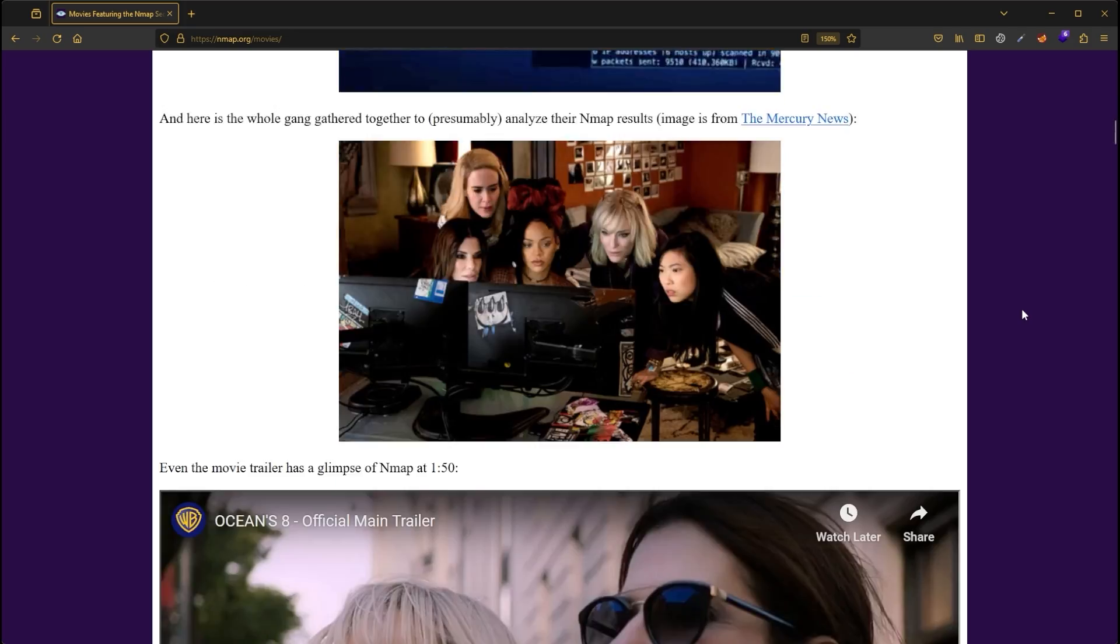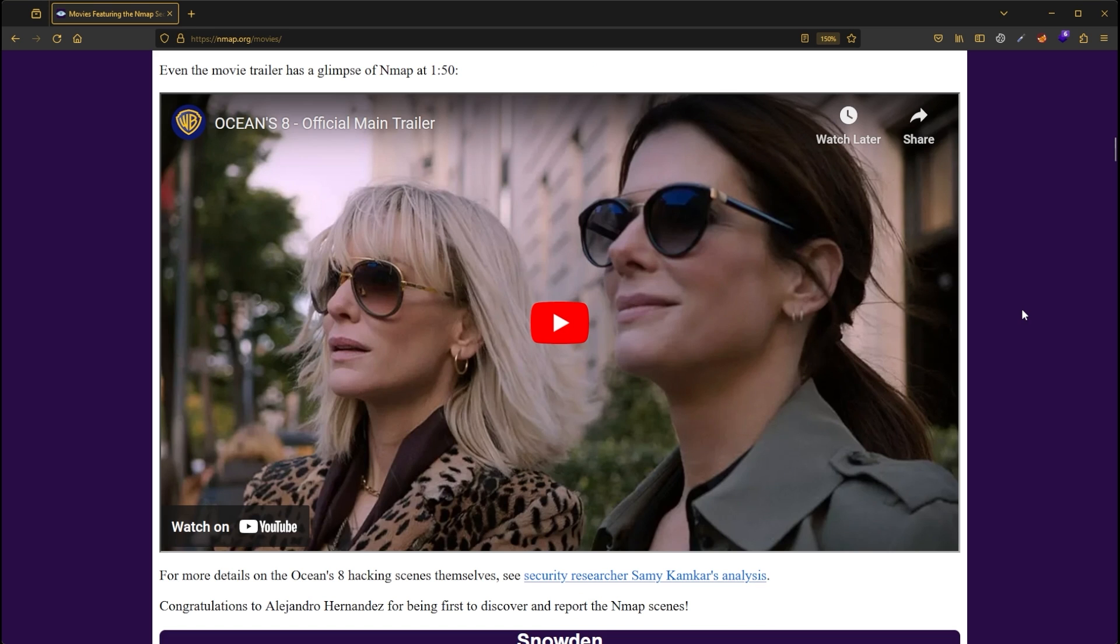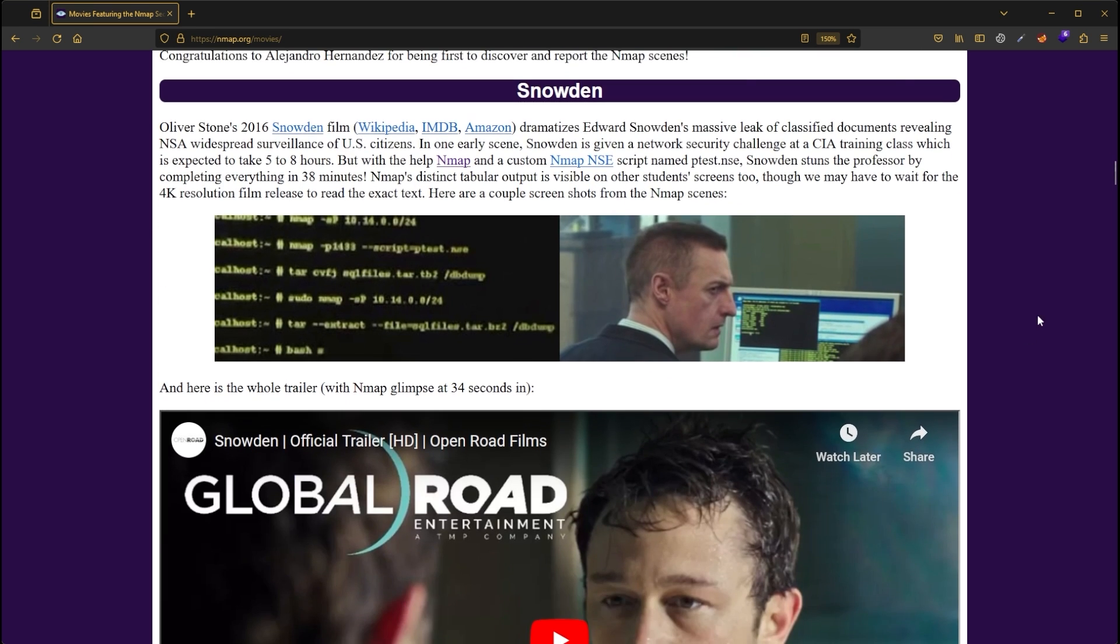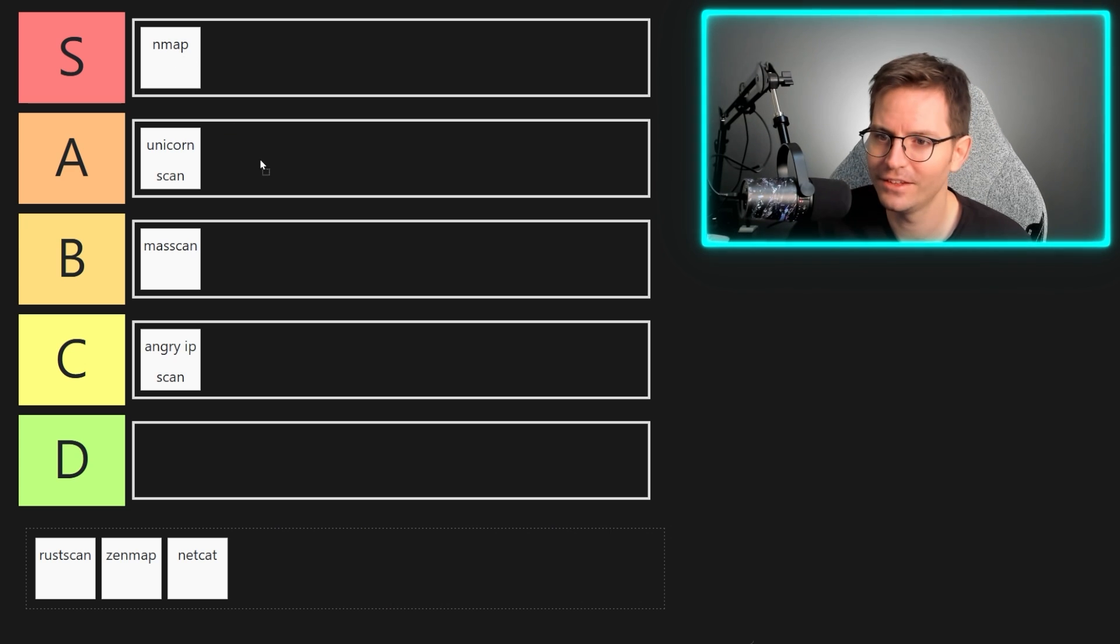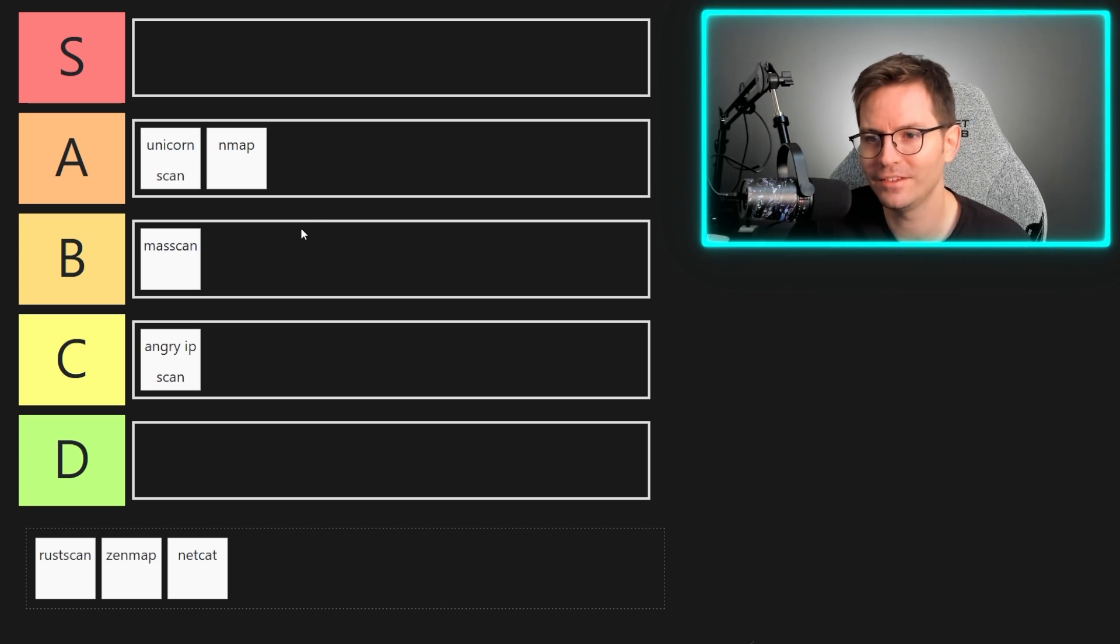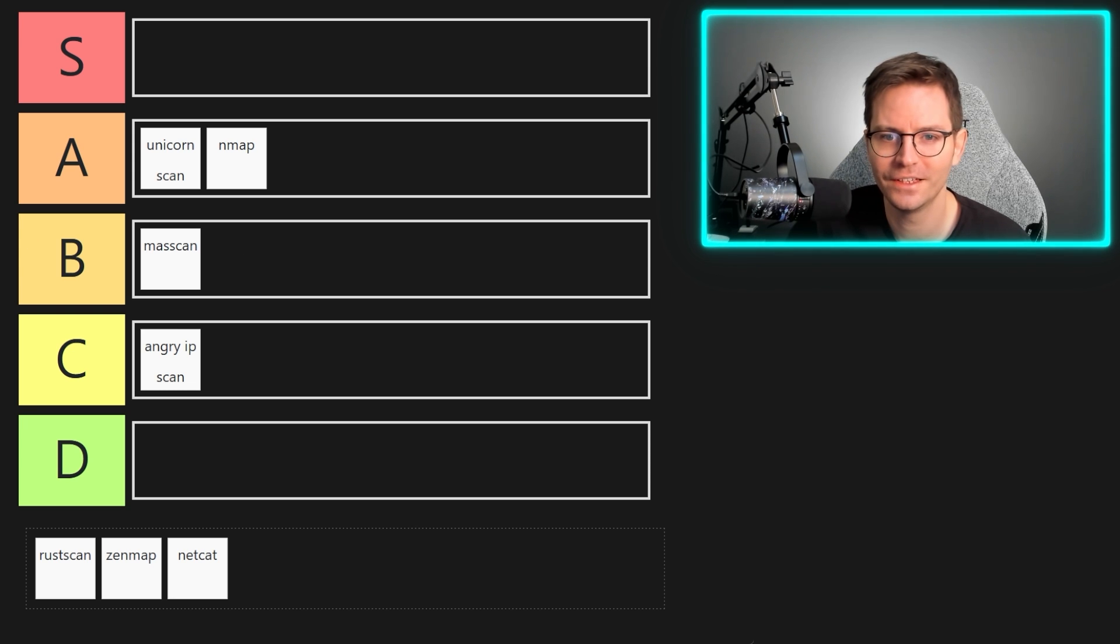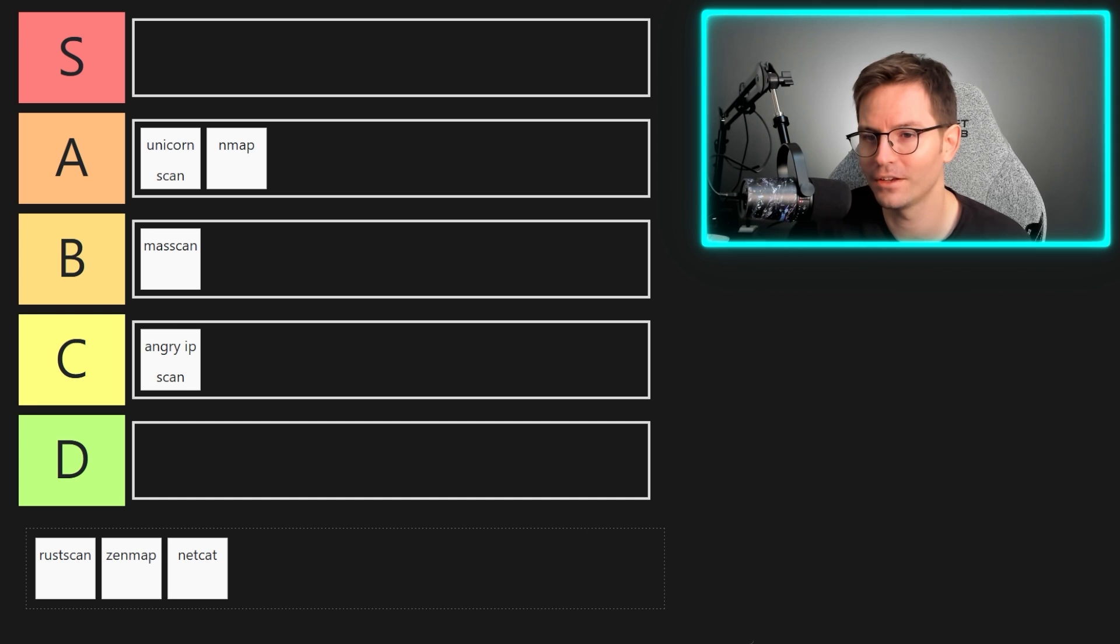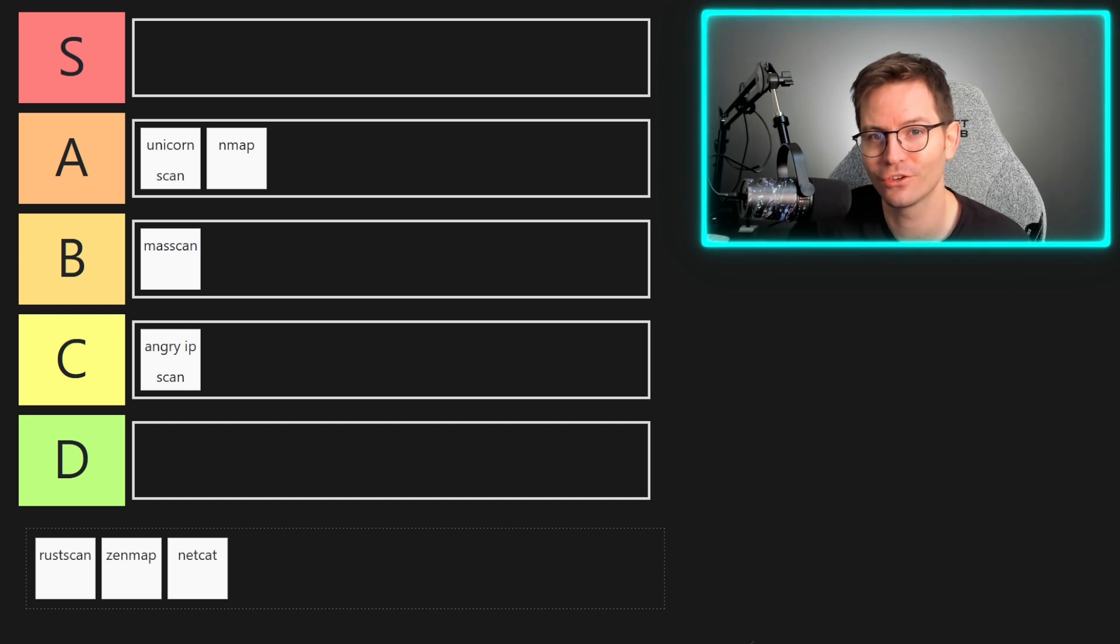Is it A tier? Is it S tier? This is a tricky decision. No, I'm gonna put it in A tier. I think A tier is fair. I reserve the right to upgrade it later on though, if nothing else kind of drops into the S tier grade.